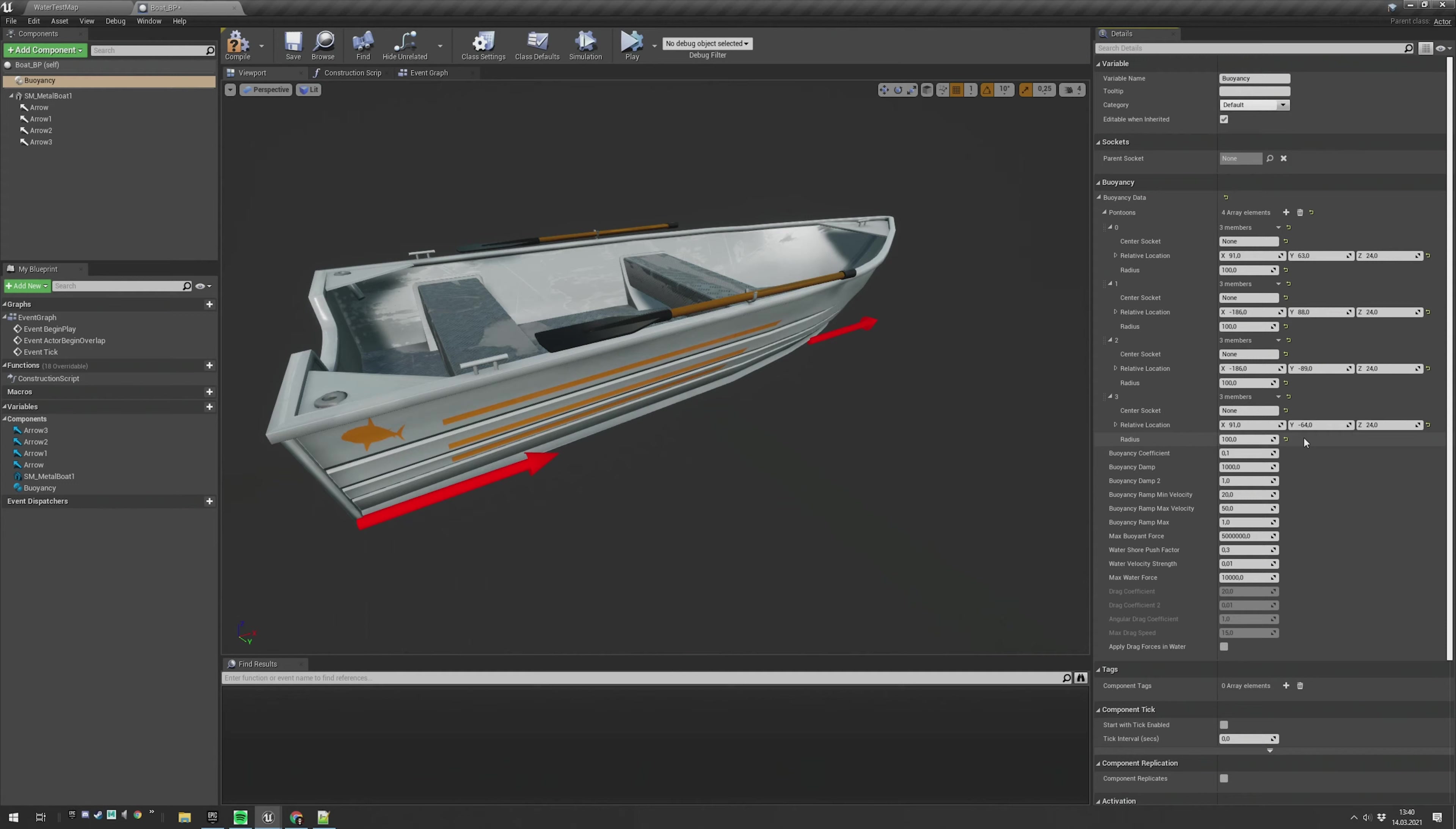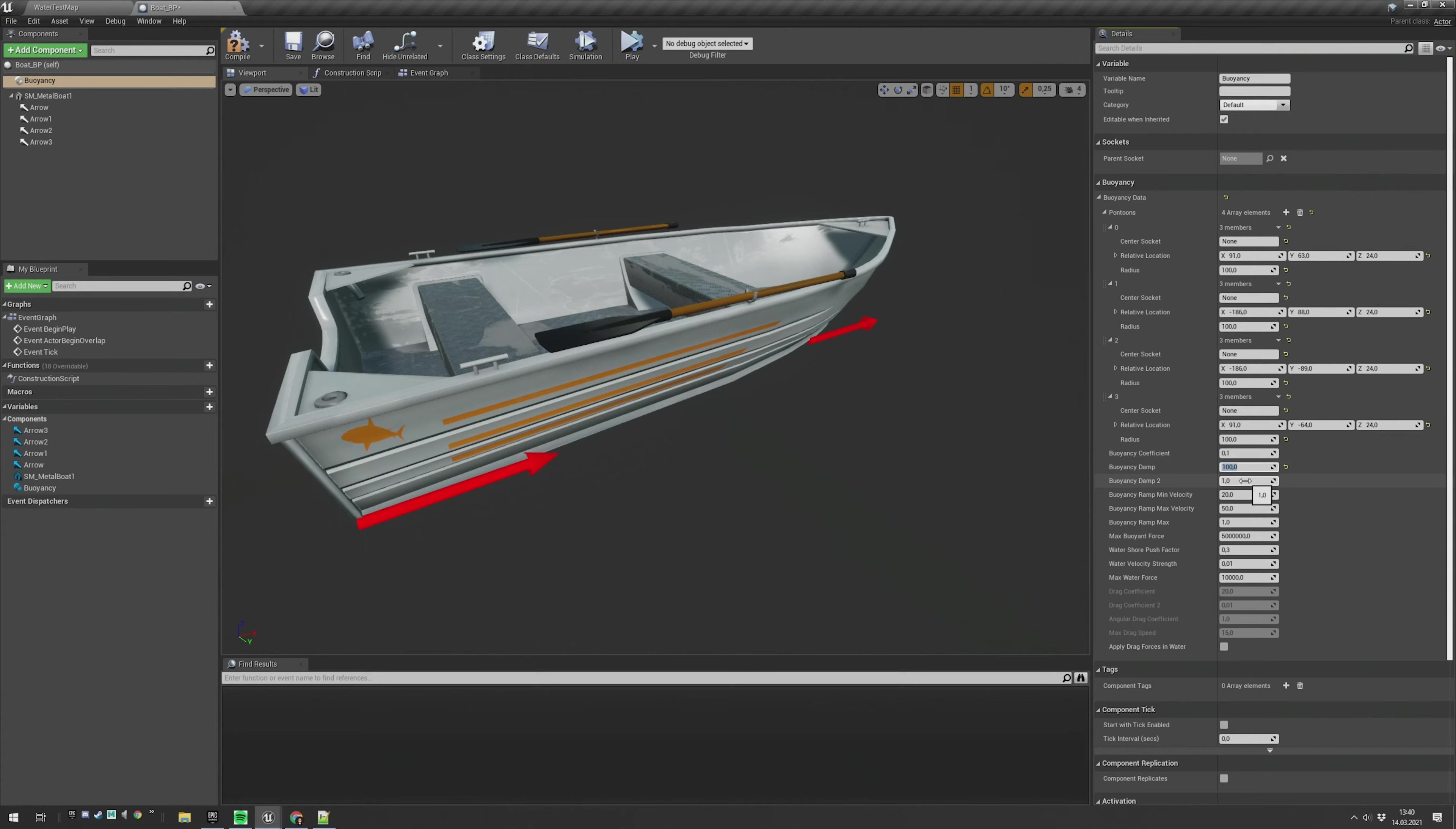Once you are done, I suggest to set up some values here. The important one is the damp factor. As a good starting point, I will take 100 here and 0.5 for the damp tube.